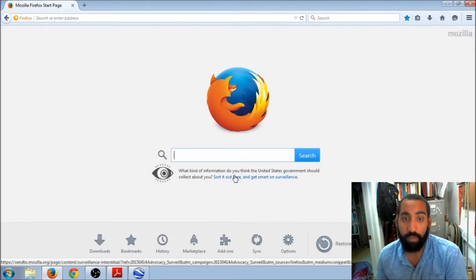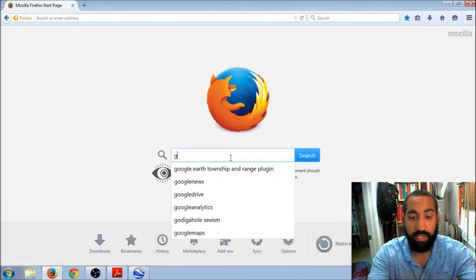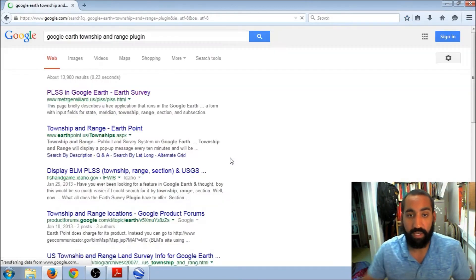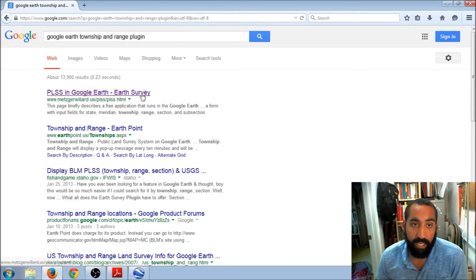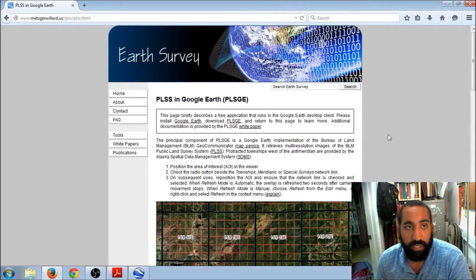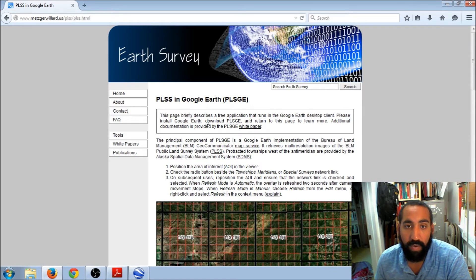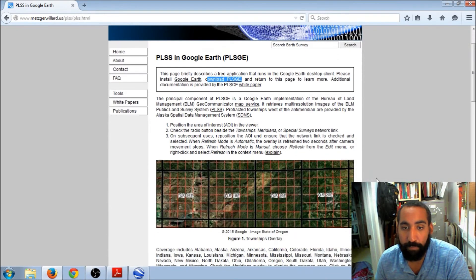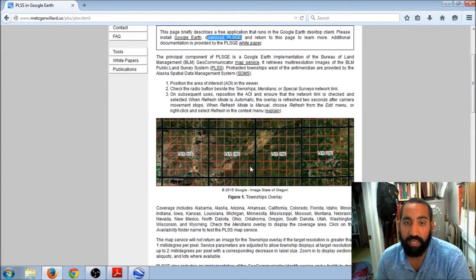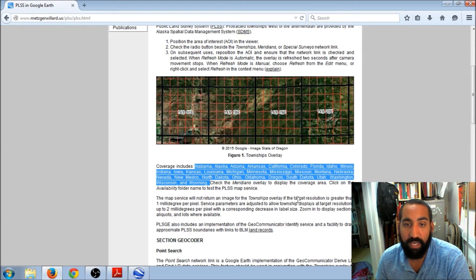So I discovered this really cool website where you can download a GIS layer. If you just put 'PLSS in Google Earth' into Google — you can tell I've already searched for it before — it's metzgerwillard.us, and here's what you want to download: PLSGE. It's a really sweet program that basically gives you the township and range information for the entire United States. It shows you all the states it covers — though it's not the entire US, since a lot of the eastern states were never covered under the public land survey system, but out in the west this is really sweet.